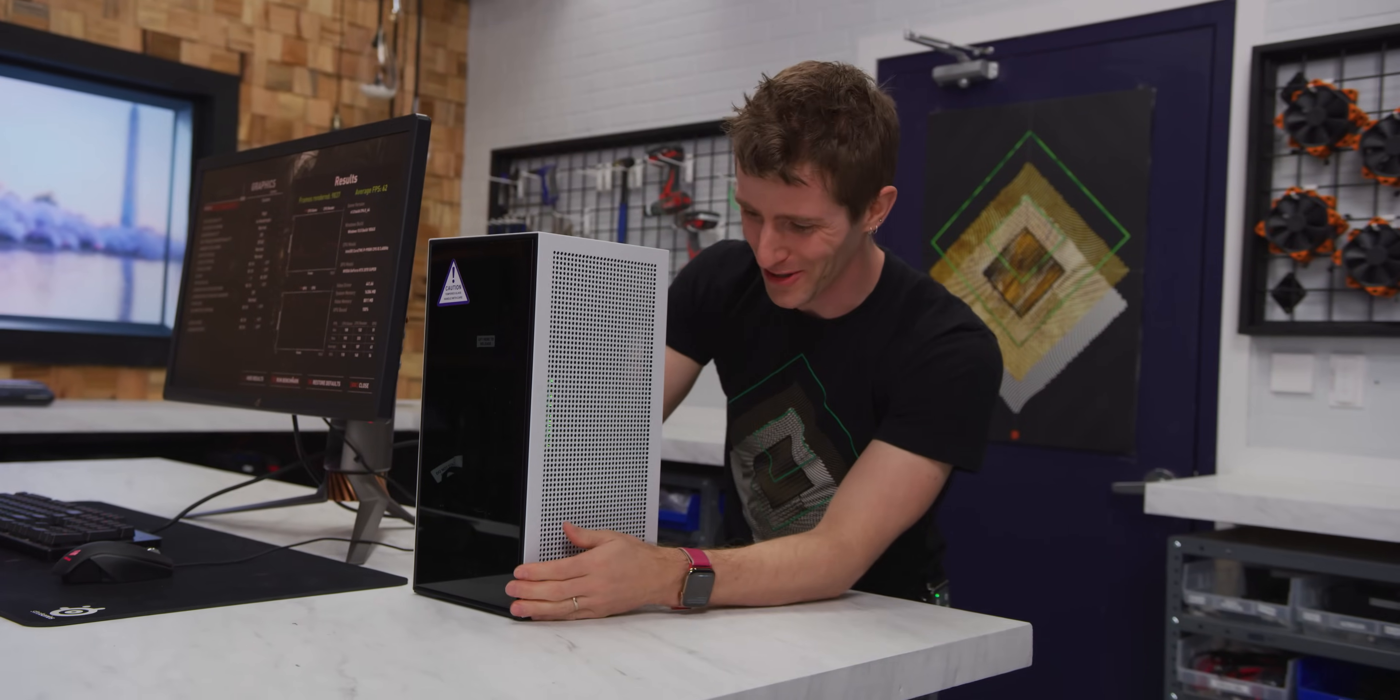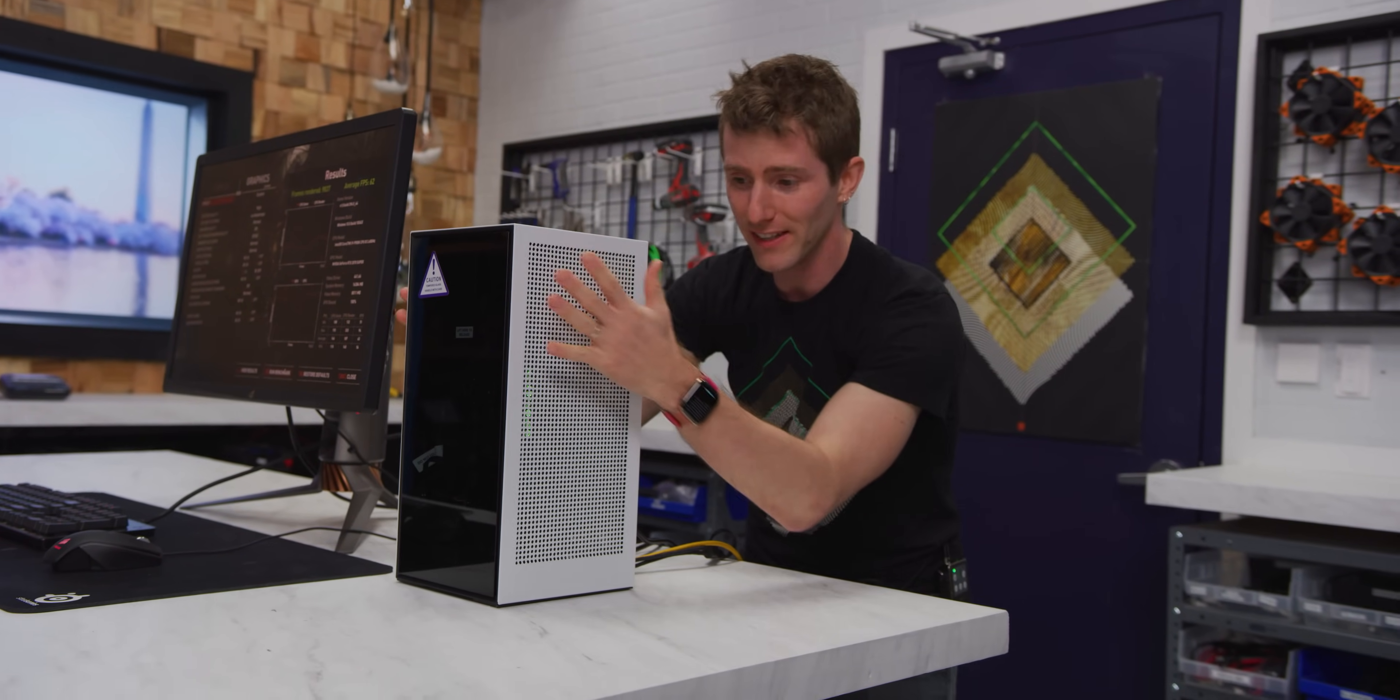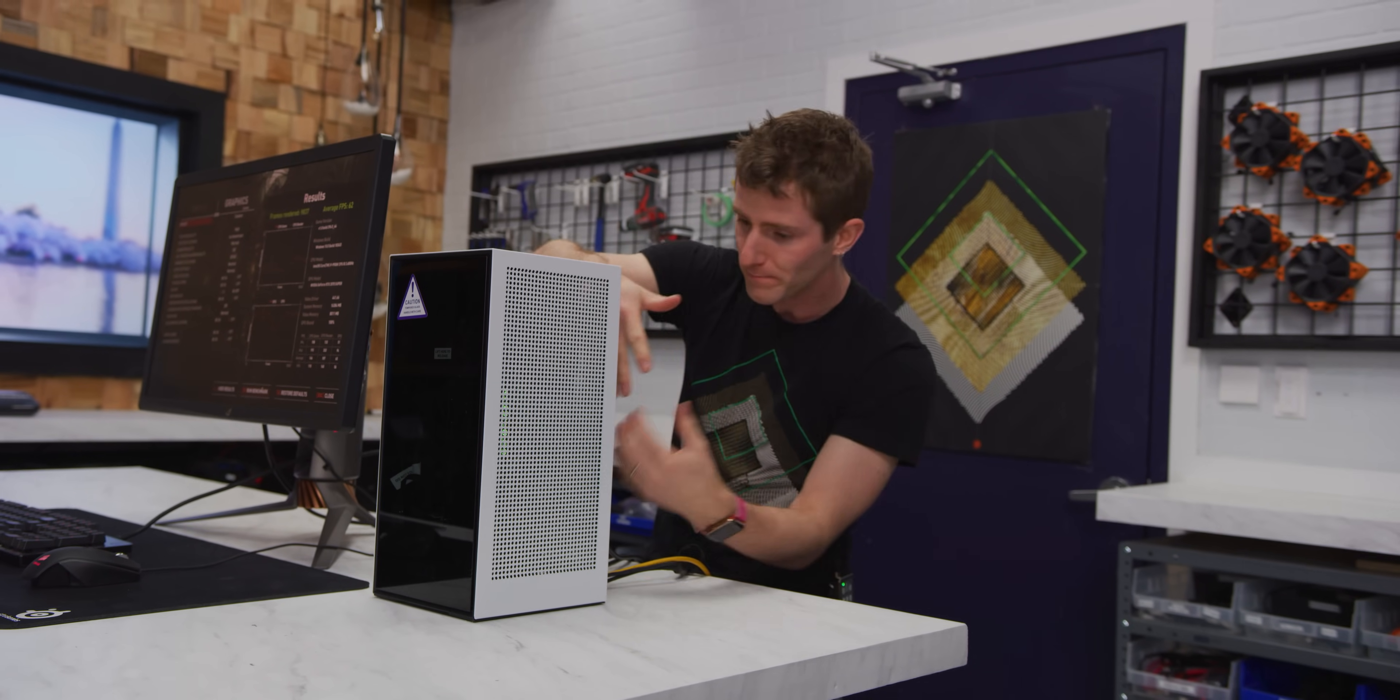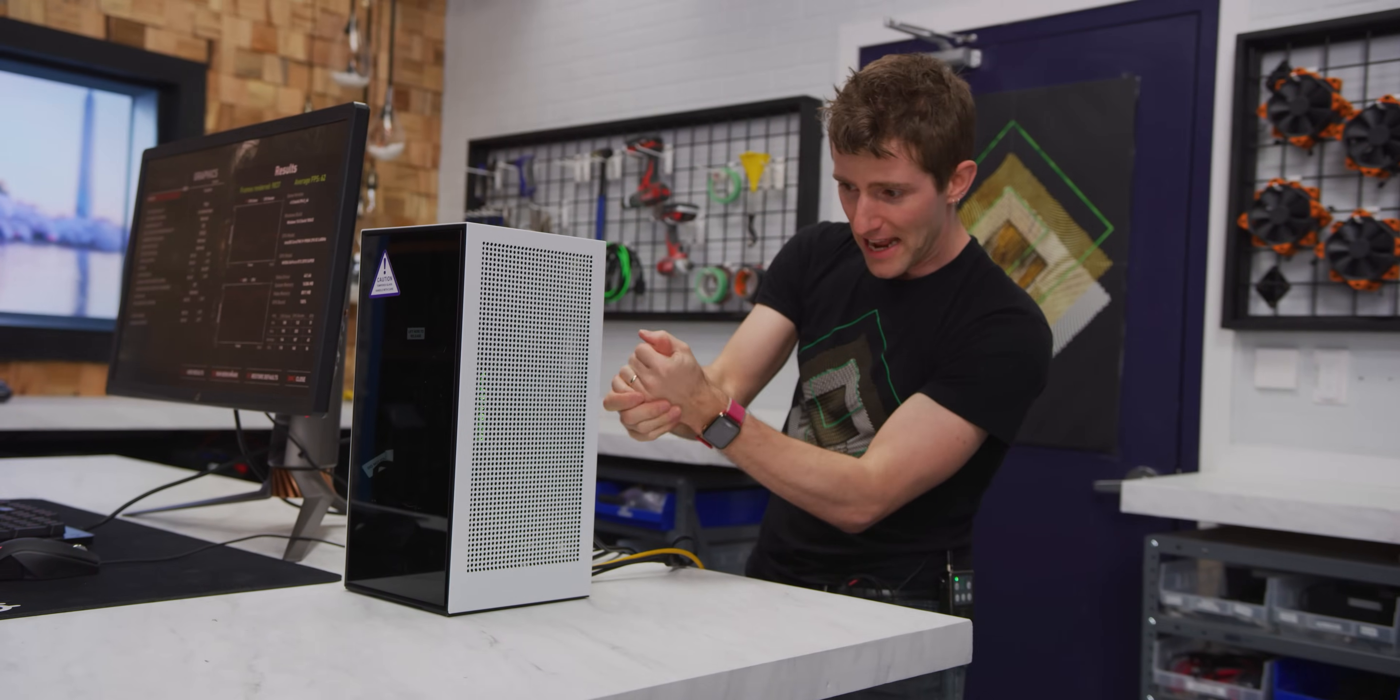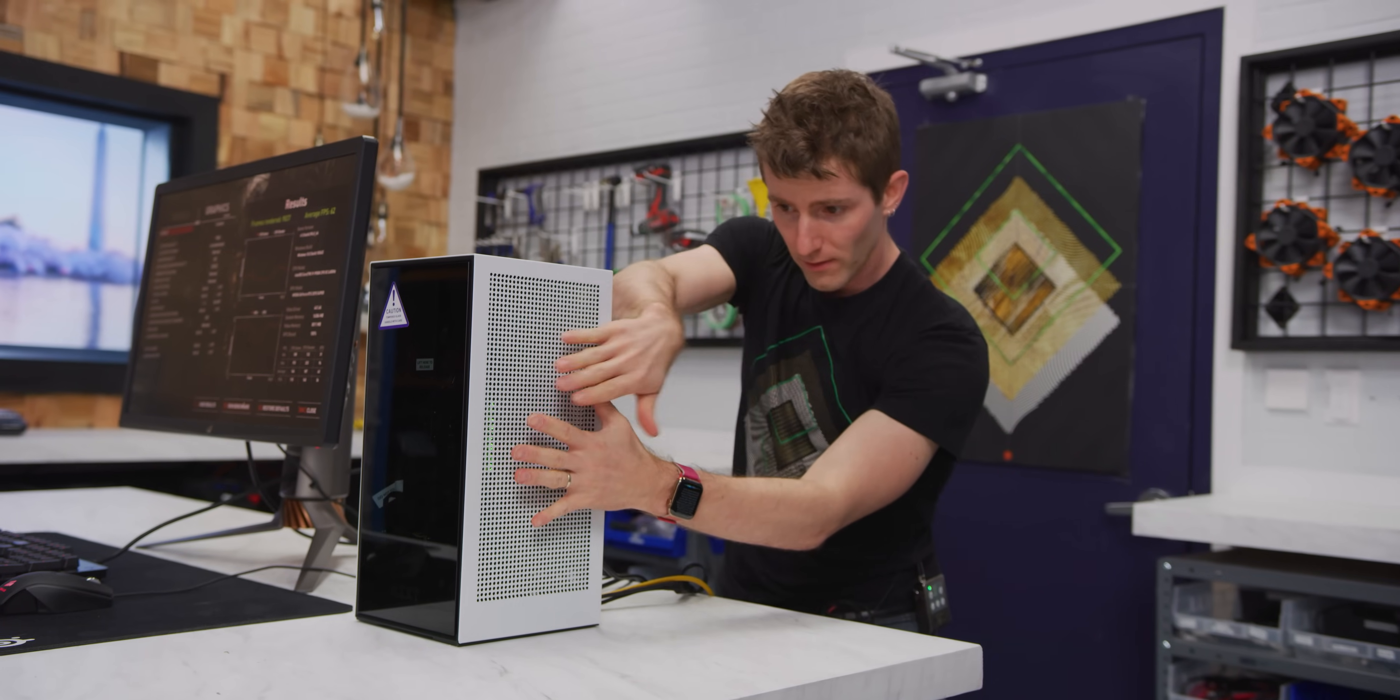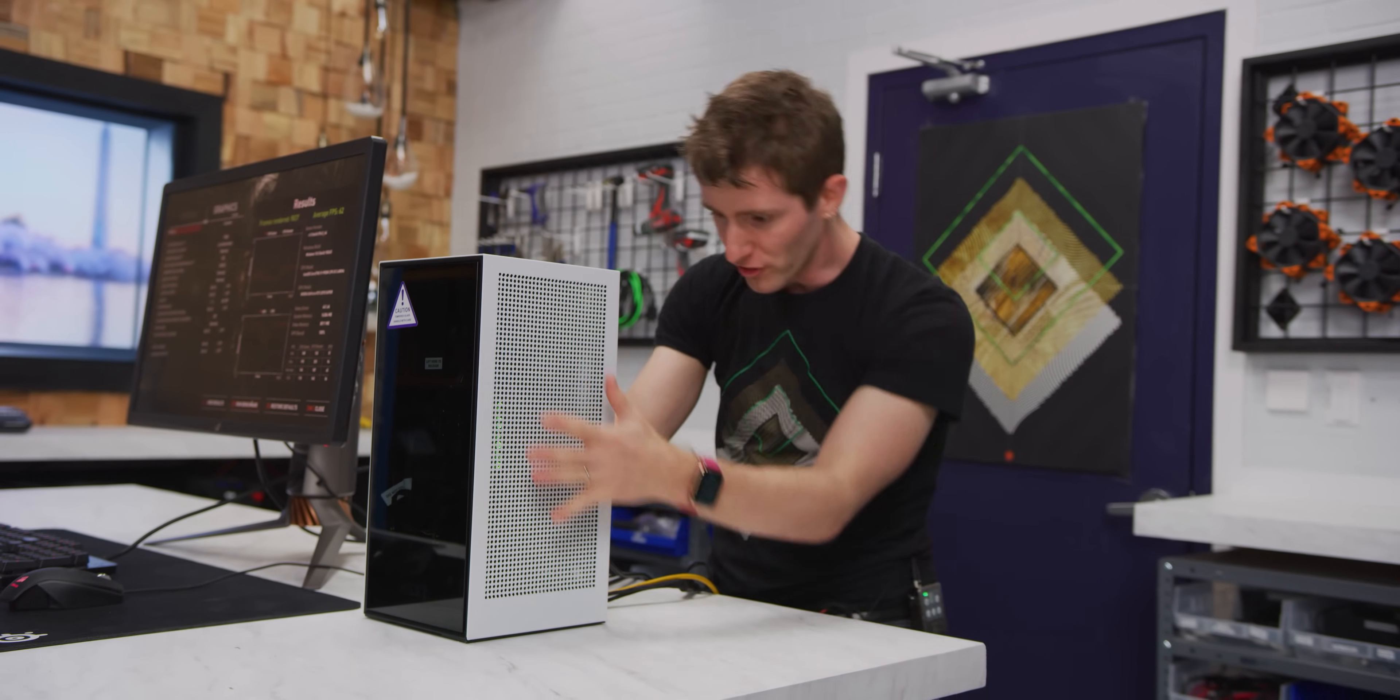So the whole paradigm where it's intaking through the filtered sides and then exhausting just through positive pressure out the back works really well. So you've got like a hands warmer back here, but here you can really feel the inrush of air over the power supply, the CPU cooler and the GPU.